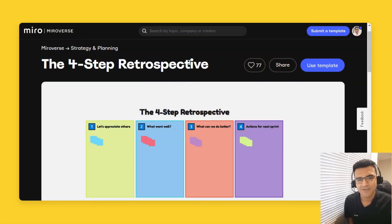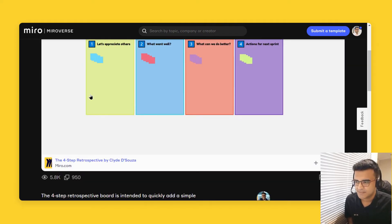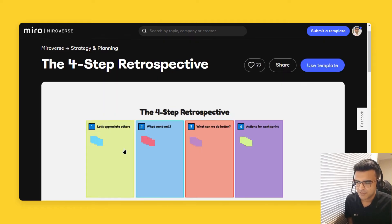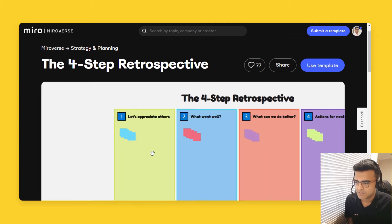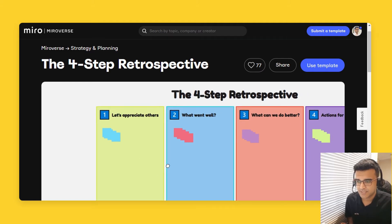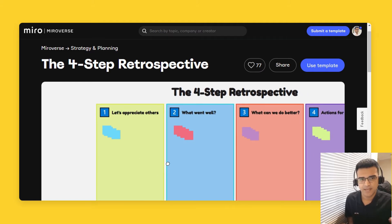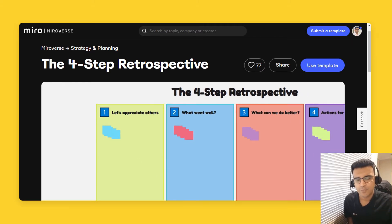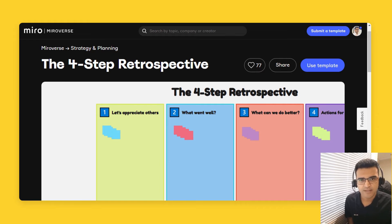So what is in the four-step retrospective? It's very simple. You start with number one, which is just to appreciate others. Appreciate your teammates for the fabulous work that they have been putting together during the last sprint.